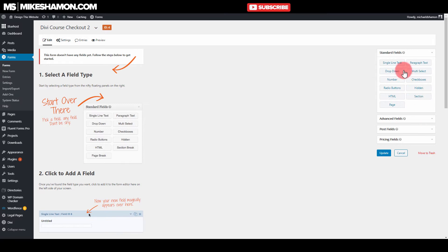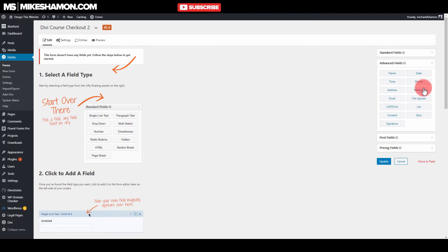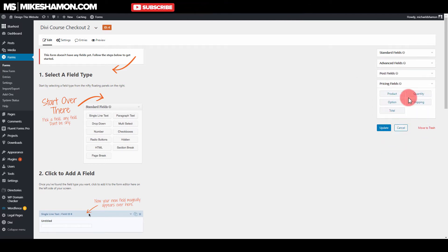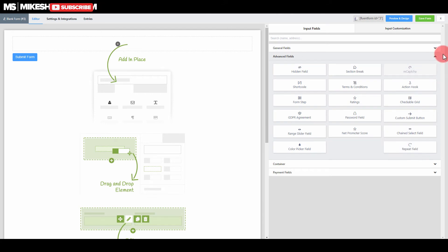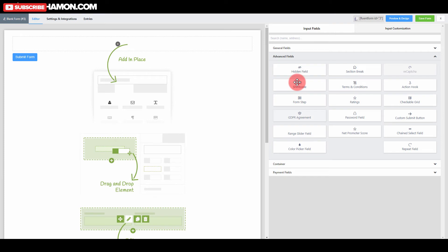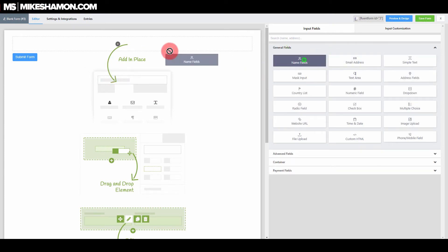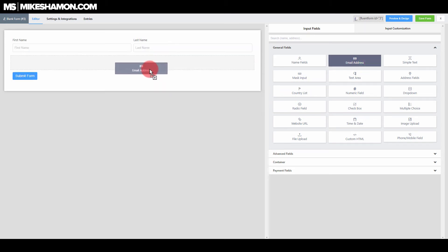Over here are your options for Gravity Forms — you can drag and drop your text, see some of the fields, the advanced fields, post fields, and pricing fields if you were adding a product. Fluent Forms has these as well. If you were to start building a form, you just go to general fields and drag and drop — for example, dragging in an email address field.